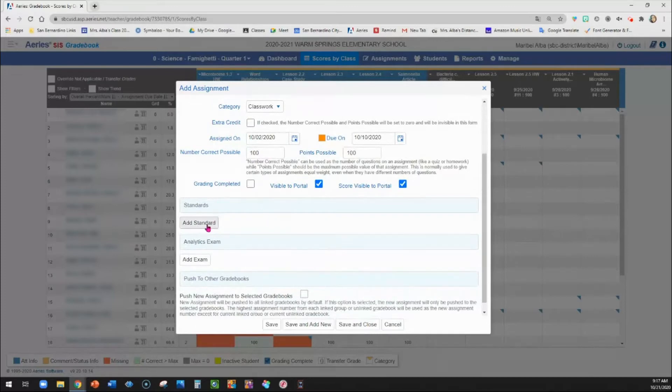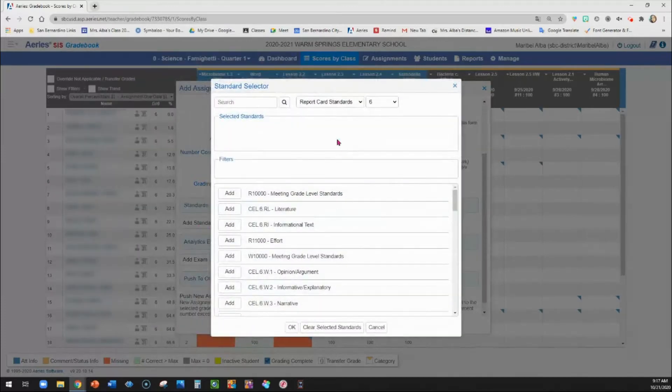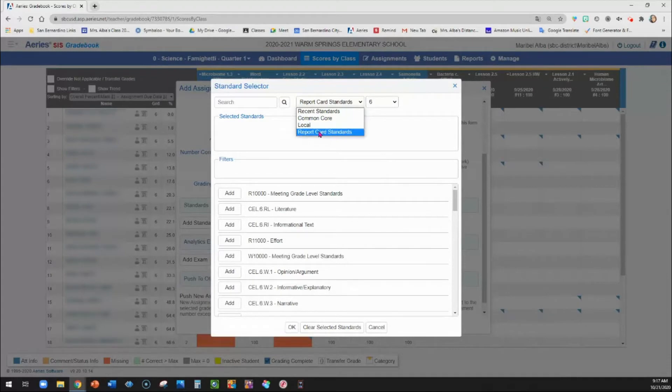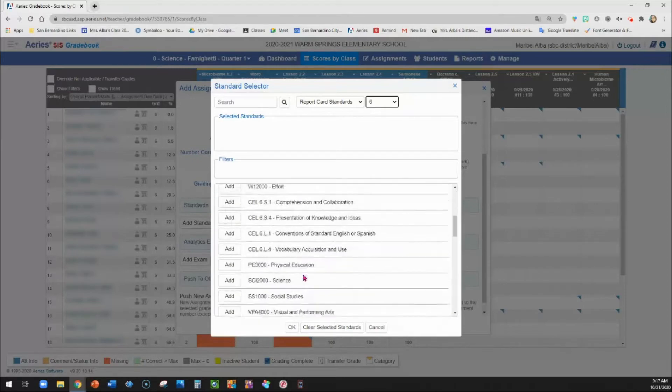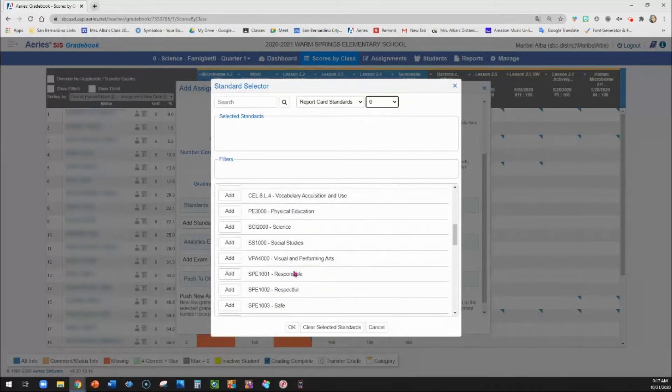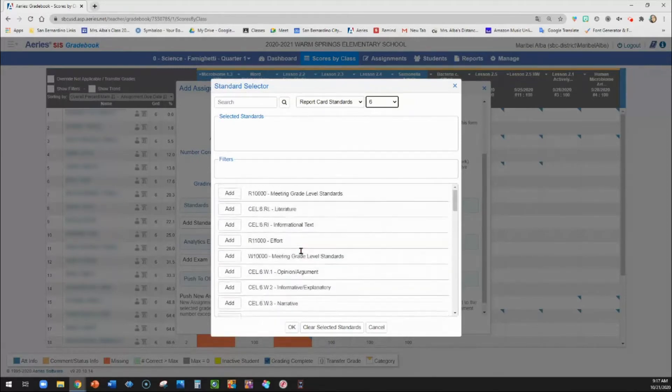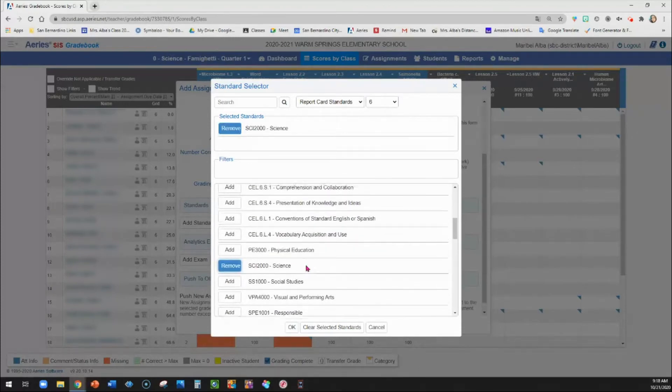Then make sure that you go here to add standards. This is what's going to help it populate into your report card. So you're going to want to in this drop down menu make sure that you have report card standards and your grade level. And that way as you can see these should look familiar. They should look like the categories in our report card.